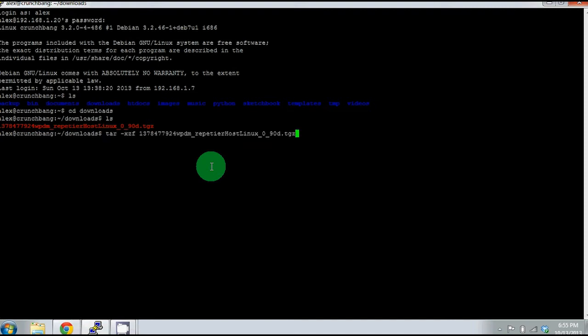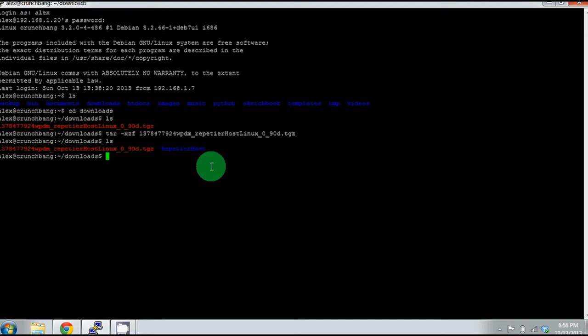The first step is to unpack the folder using the command provided. You'll need tar, space, minus xzf, and then the file name as shown above. Once you've done that, you should have the folder called Repetier Host that you can change into, like so.